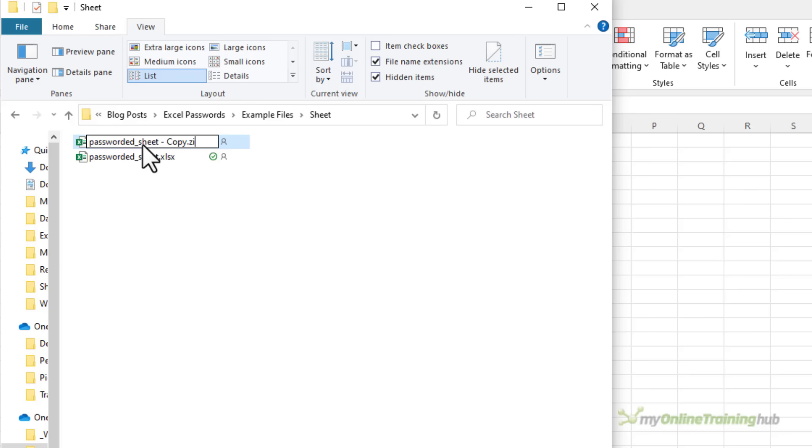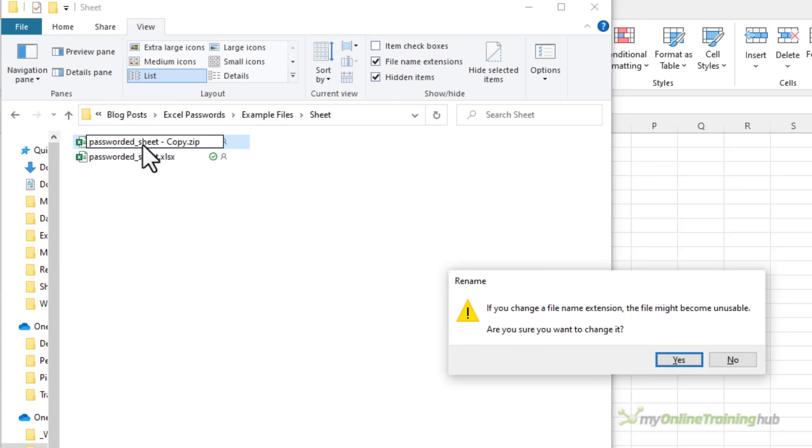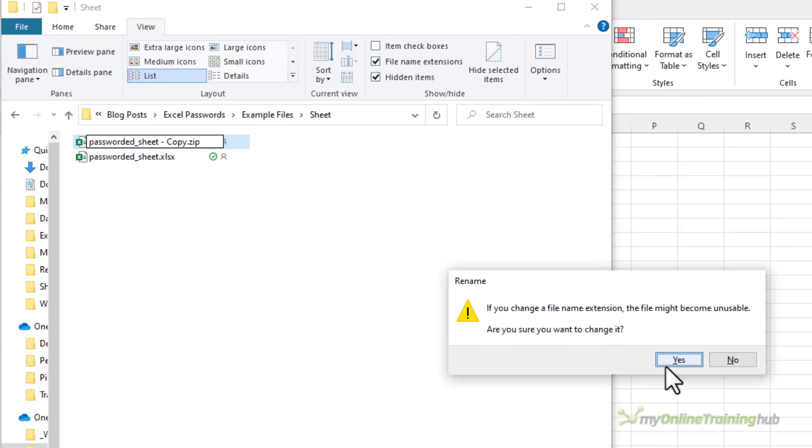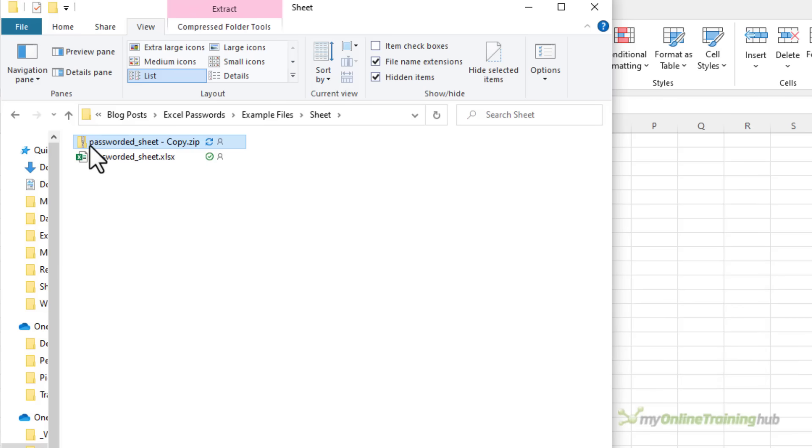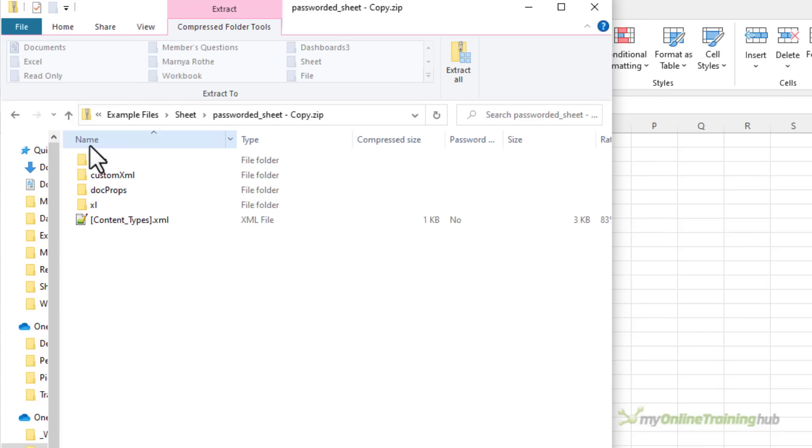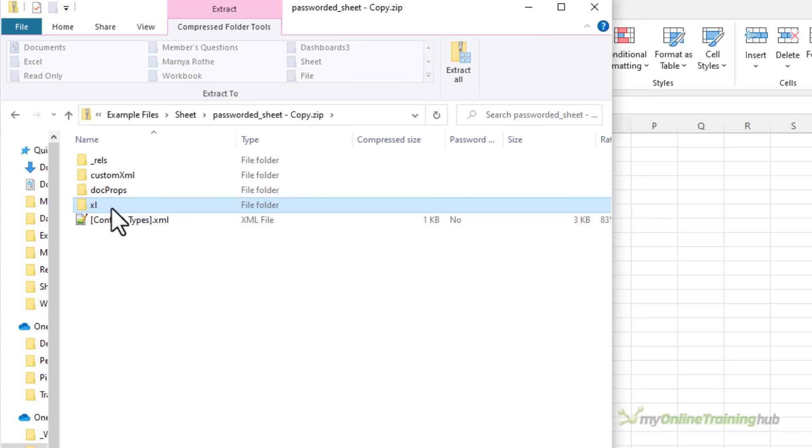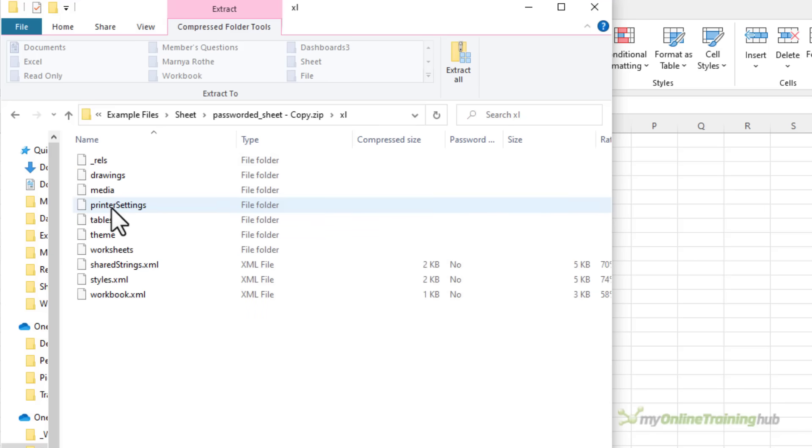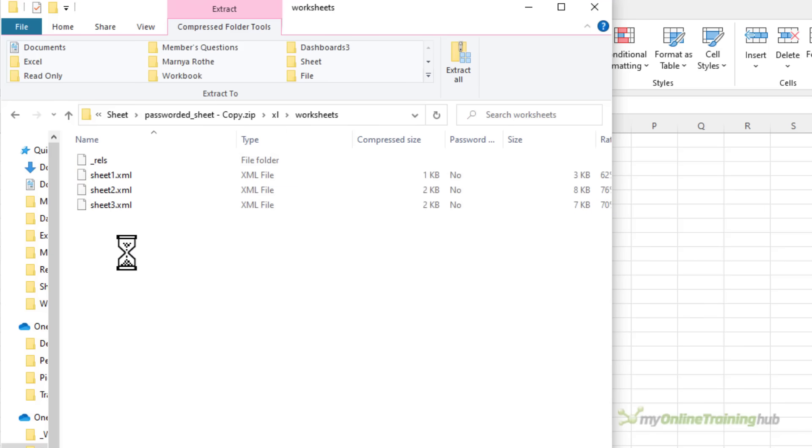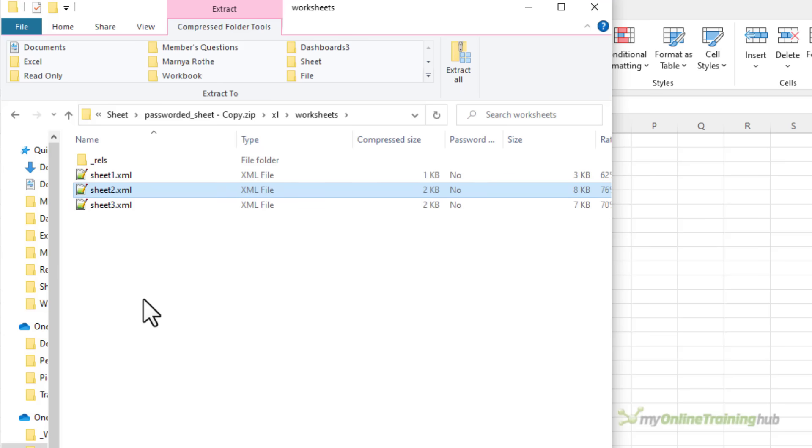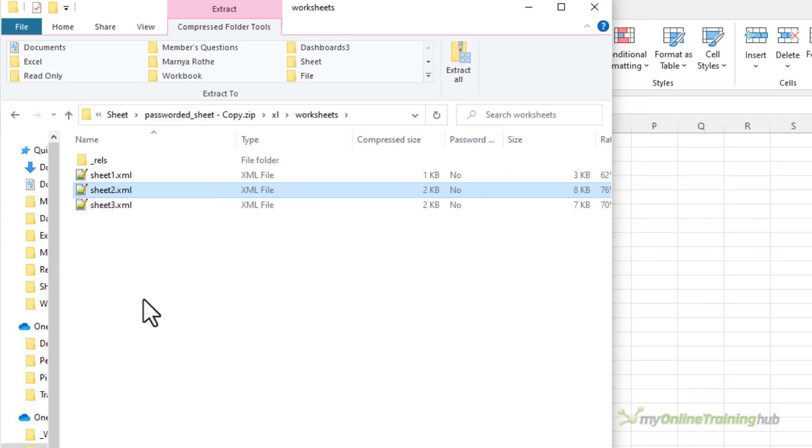To change the sheet name you can right click and choose rename or use the keyboard shortcut F2 and then all we need to do is make this a zip file. Press enter. It gives me a warning. Yes I'm sure I want to change it. That's fine. Now it's a zip file I can drill down on the folders and I want to go into the Excel folder and then into worksheets and here is my XML file for sheet number two.